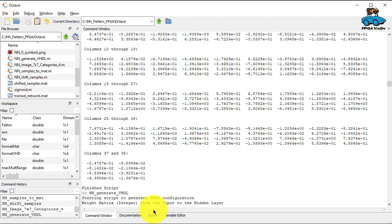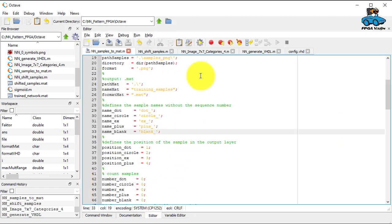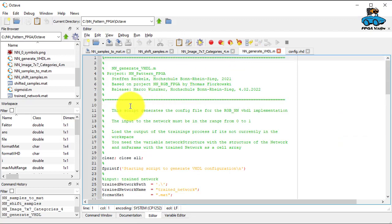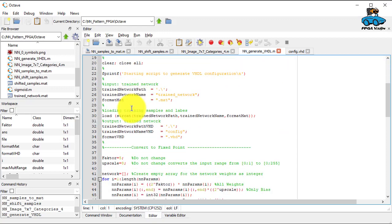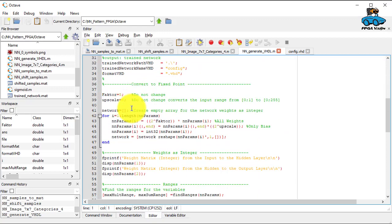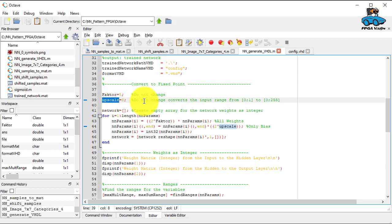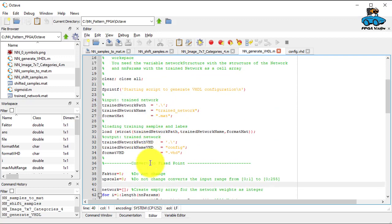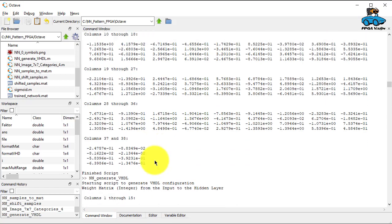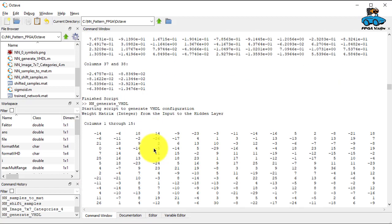And the last script we have is generate_VHDL. So here we convert the floating point coefficients to fixed point coefficients. You have to do some assumptions. So you have a factor. How many digits do you want to consider? And what is the factor of the input range? And if you perform that, you get here the fixed point parameters.